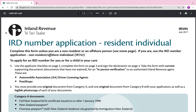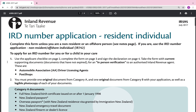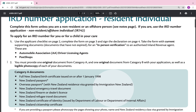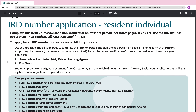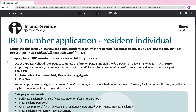For those doing the IR 595 paper version, we'll go through that together. It says: complete this form unless you are a non-resident or an offshore person — if you are, don't use this form. Use the non-resident offshore individual IR 742 instead.